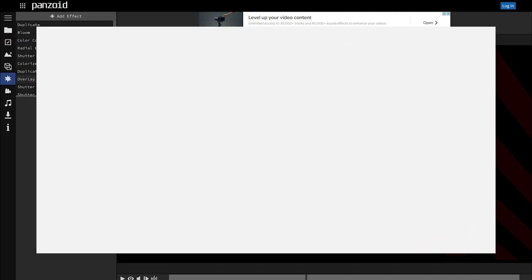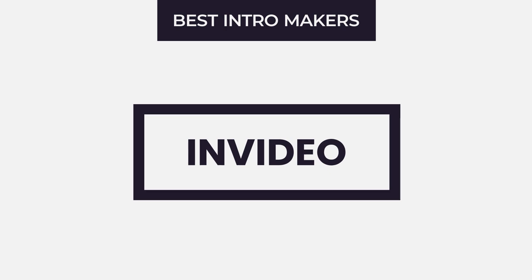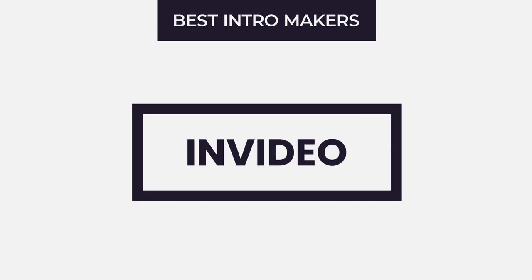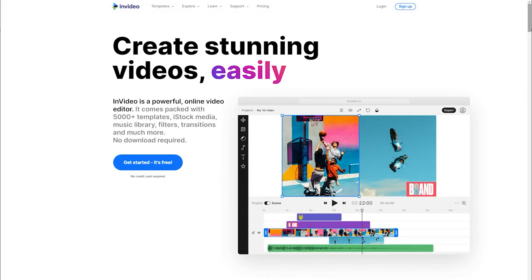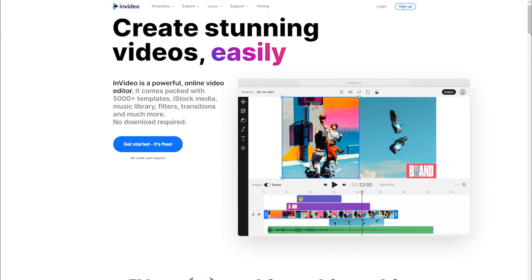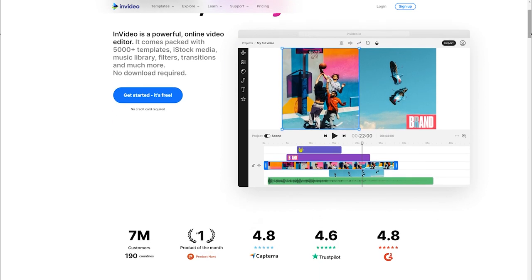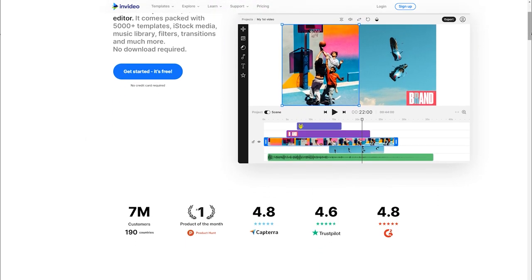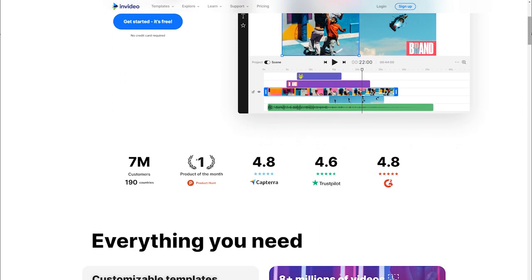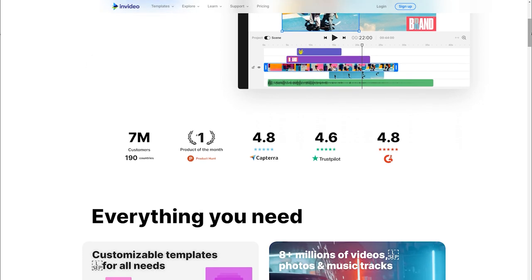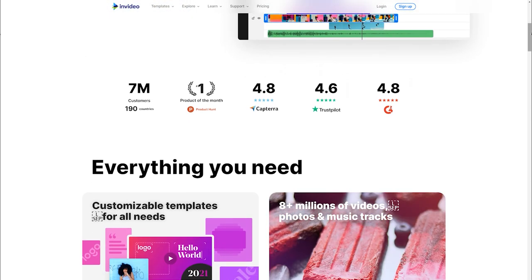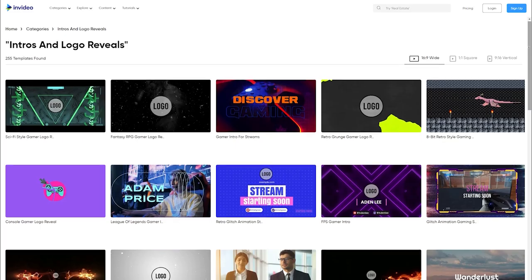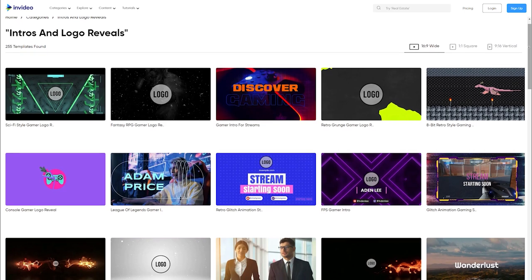InVideo: The first thing to mention about InVideo is that it is intended to function with the Chrome browser. As a result, if you're using another browser, this may not perform as smoothly as you'd expect. InVideo is a fantastic tool for generating an intro video. It differs greatly from the majority of the other applications in this category, which have relatively limited customization choices.